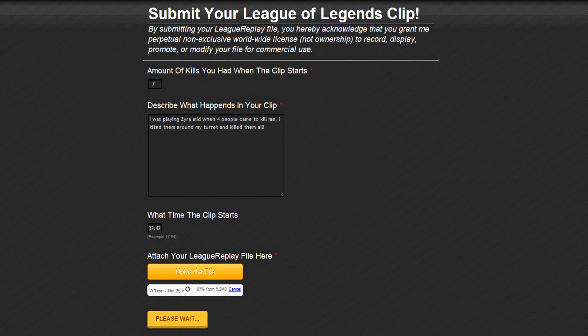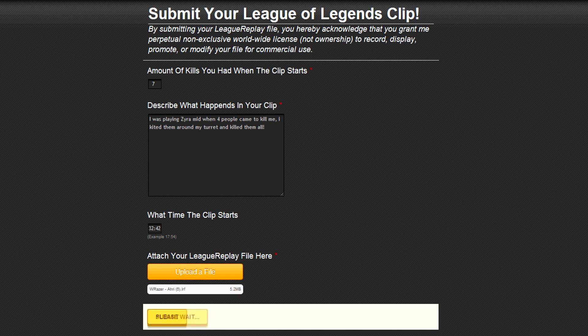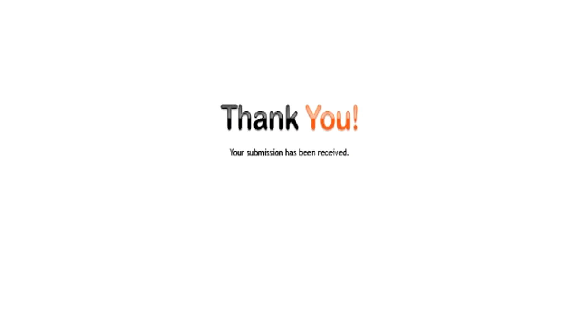Once you've uploaded the file, you should be able to see the submit button — just click that and you're finished. You can find this form in the description down below of this video and in all my upcoming videos. So always check the description guys and I'll see you later.